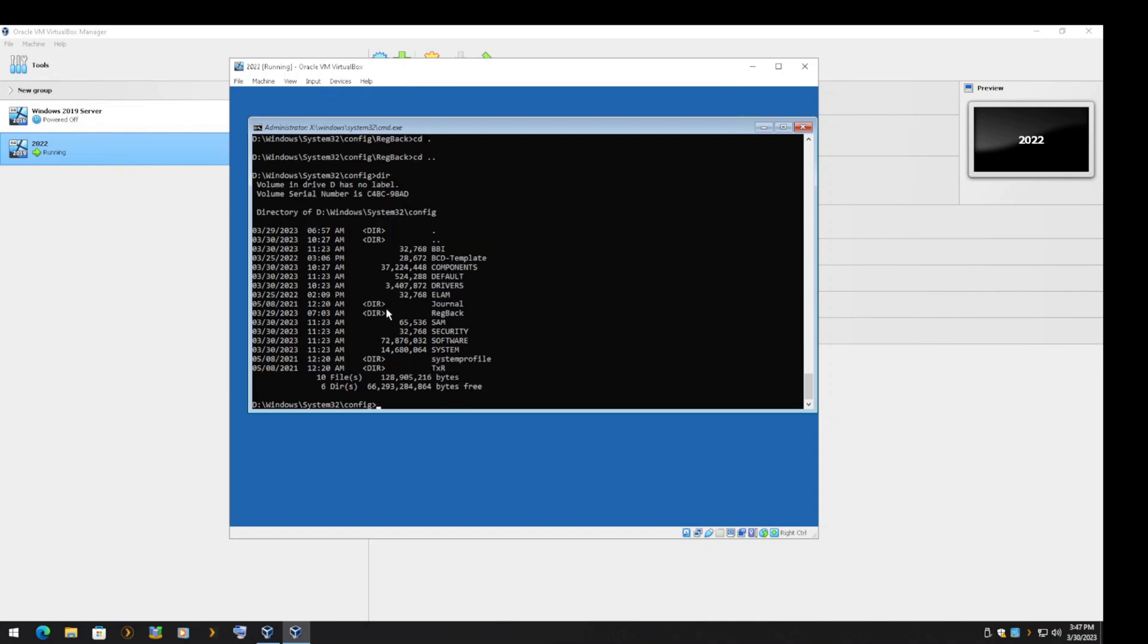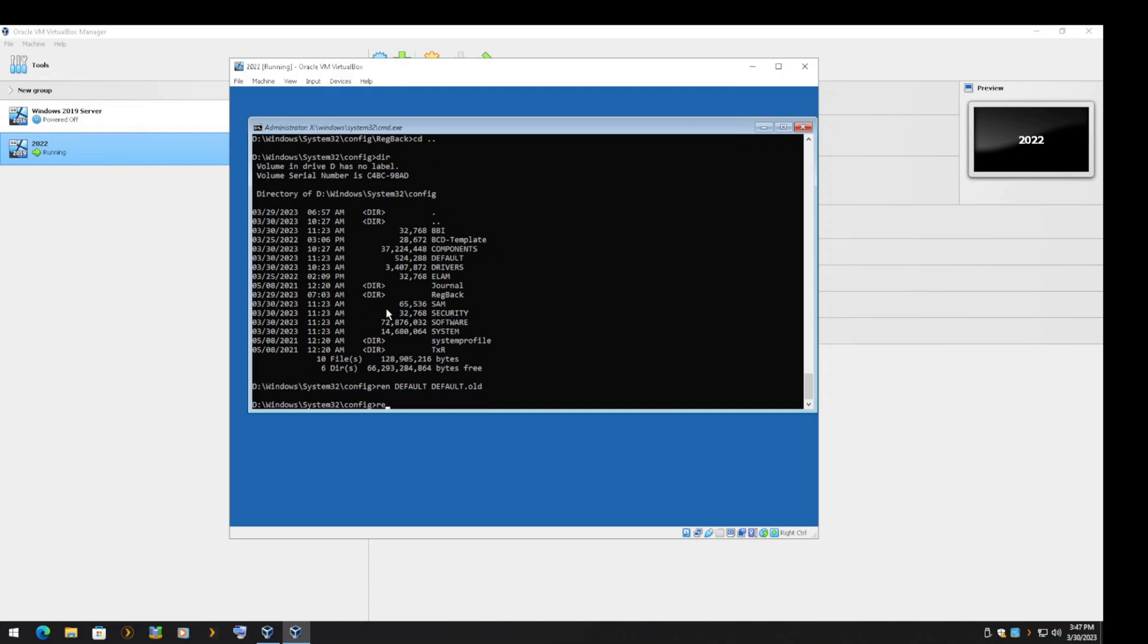Now we will rename the old registry files by adding the .old extension to each one of them. Make sure you rename all of the registry files. It does not matter the order, but it is very important that all of them are renamed.